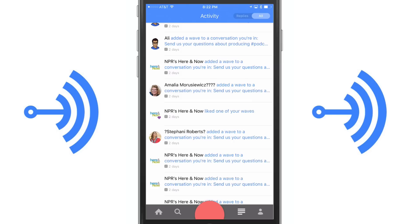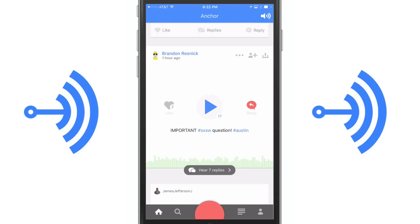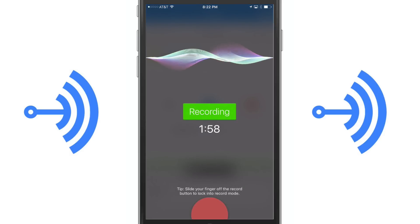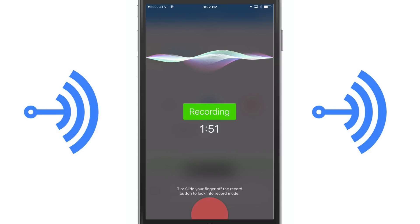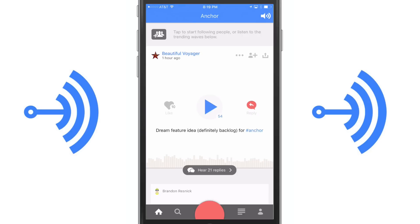Let's talk about how to create your own wave. There's a big red circle at the bottom of the screen — if I click and hold on that, you're going to see it says 'recording,' and a two-minute timer will count down until I reach my two-minute limit. Once I'm done, I'll release that red button, which will then allow me to play it back with the blue play button, or I can press the red button again to re-record.